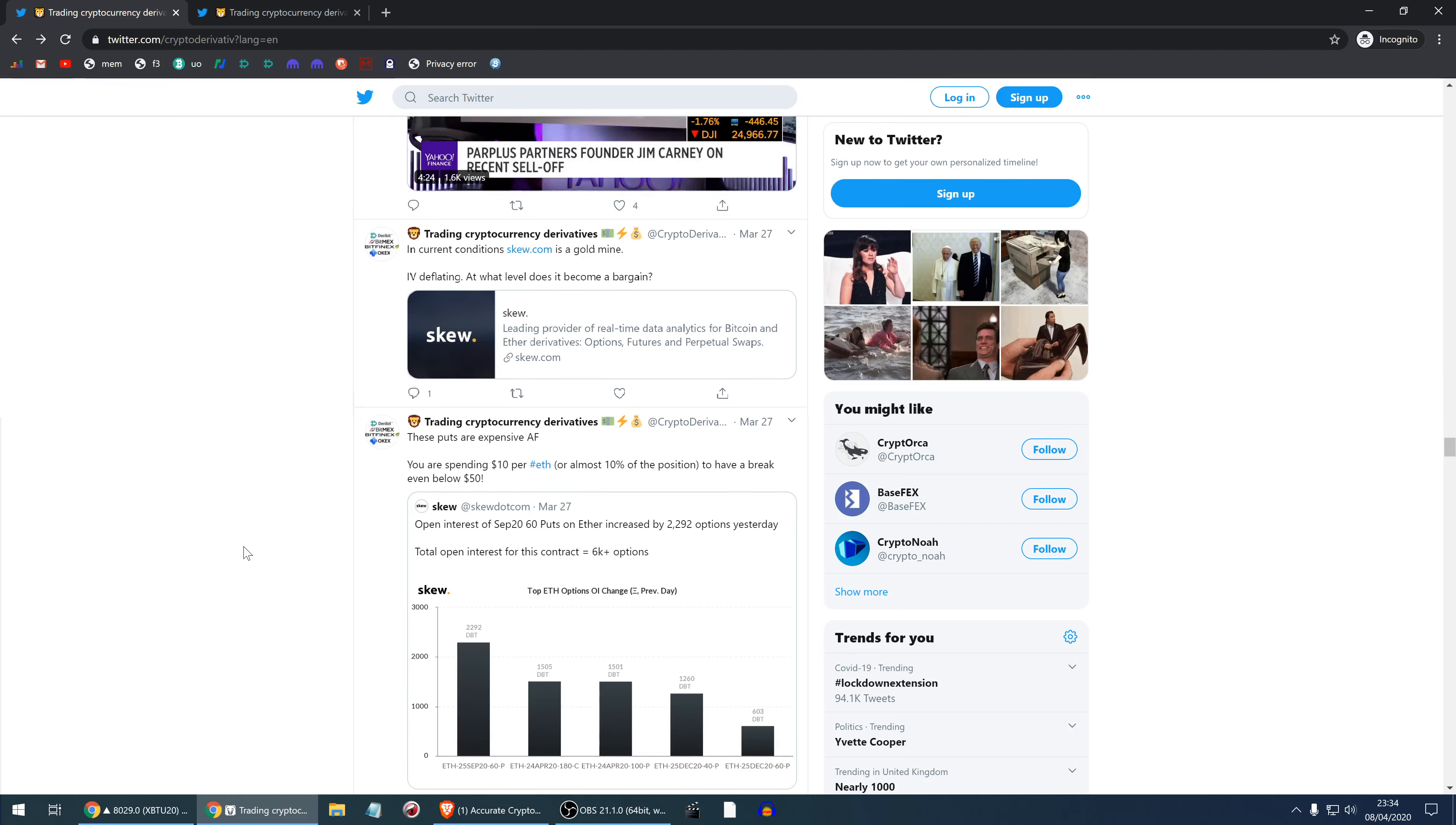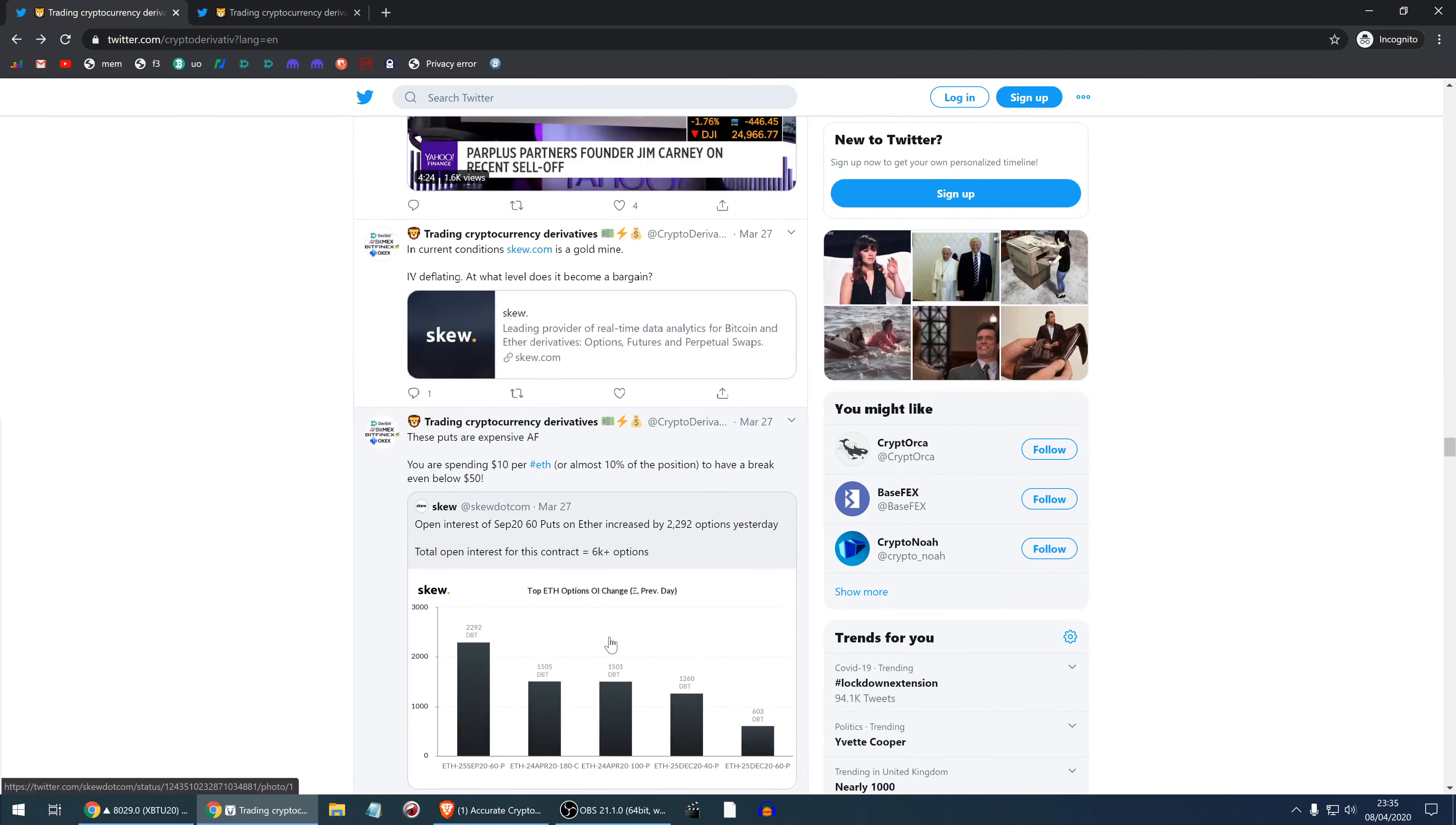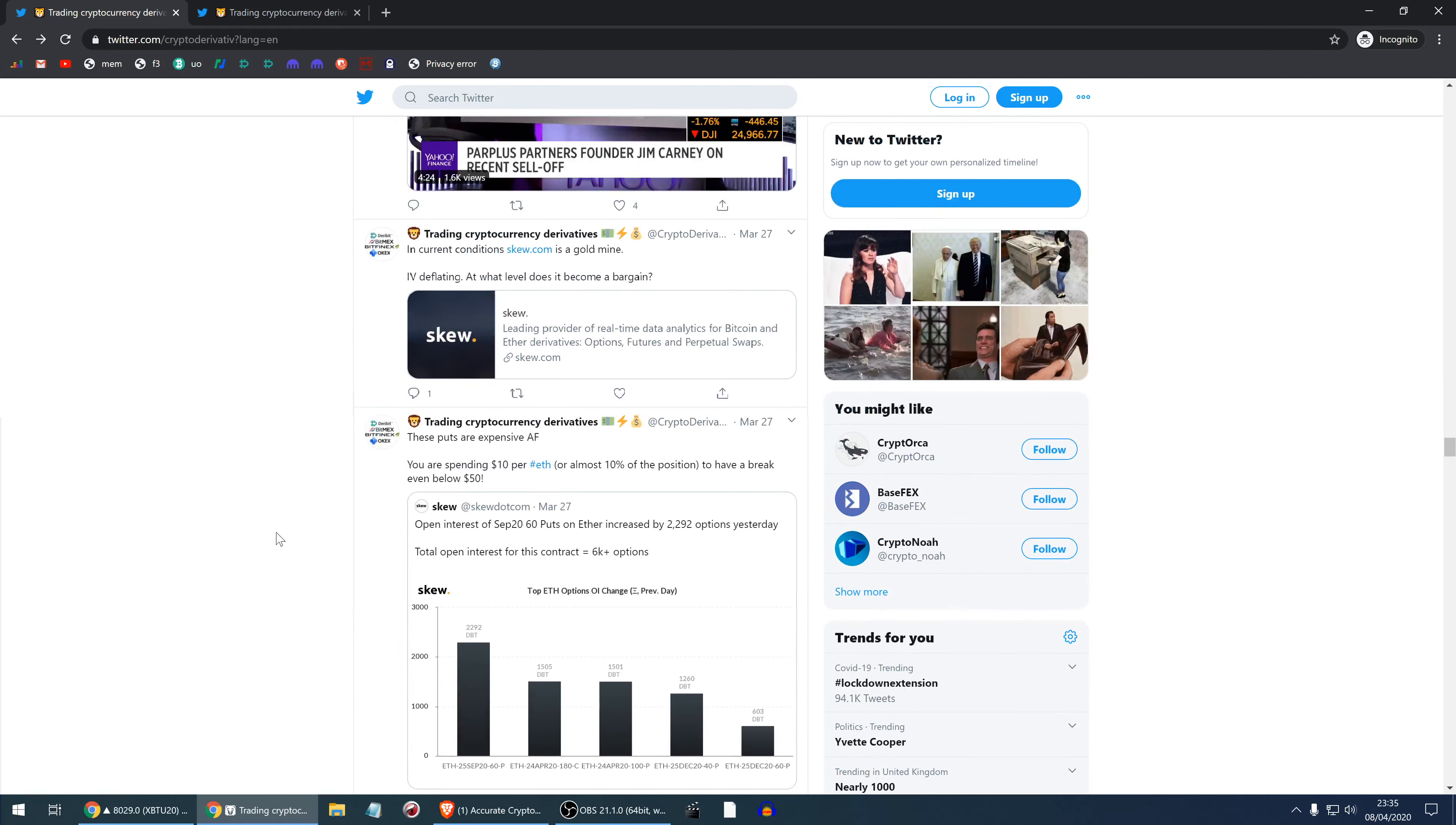These puts are really, really expensive. At that price point, I don't remember what the exact spot price was but it was around 130 more or less. People were spending $10 per ETH to have a breakeven price below 50, which is a little bit insane. The options were just expensive and there's not much else we can say about this.